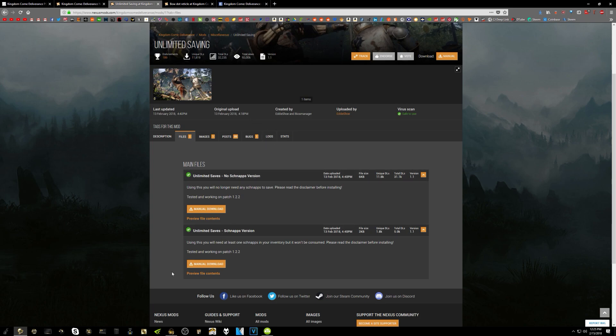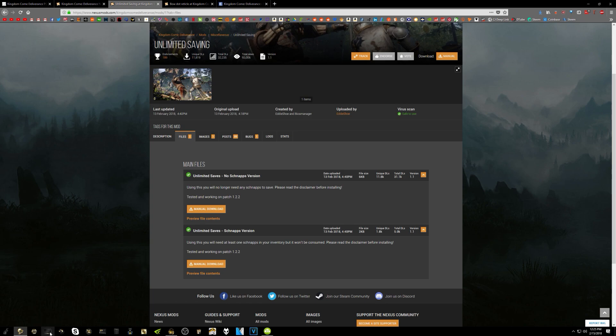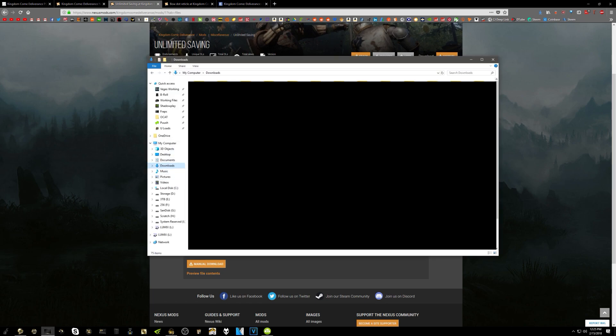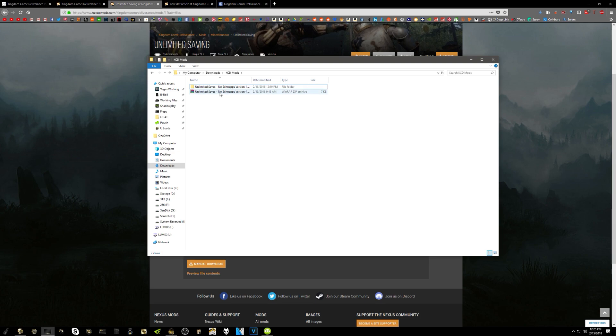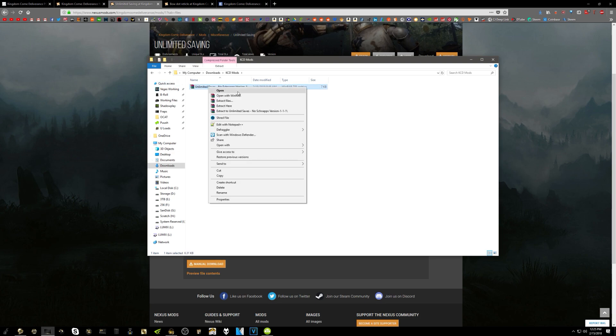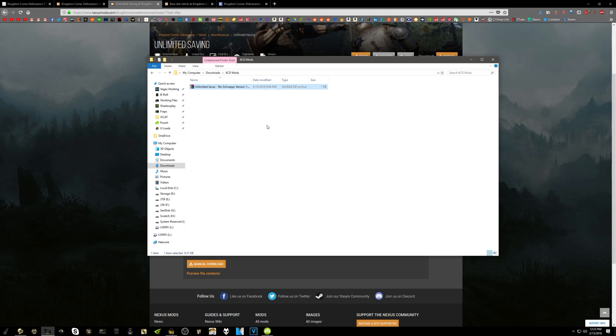So once you download it, you just want to go ahead and find your download wherever you put it, probably in your downloads folder. So we're going to open that here, and I've got it in my KCD mods folder. Once you have it, you can go ahead and extract it. So extract here, or you can do extract files if you want a little folder. And then you get this .pack file.